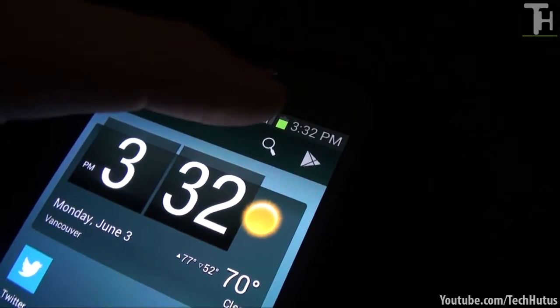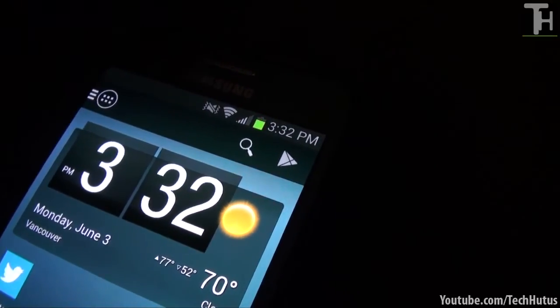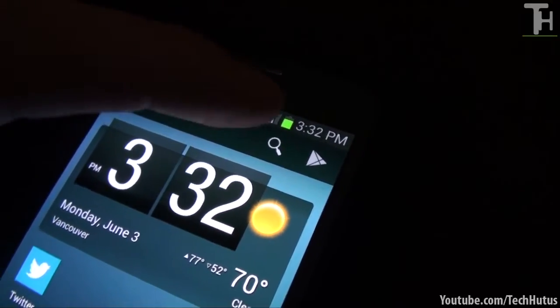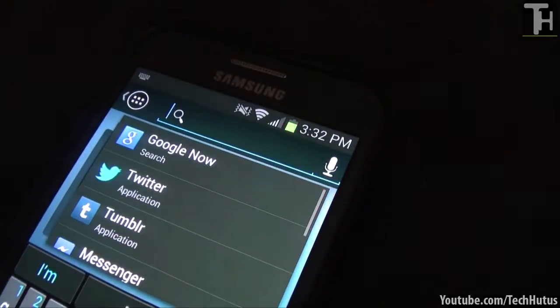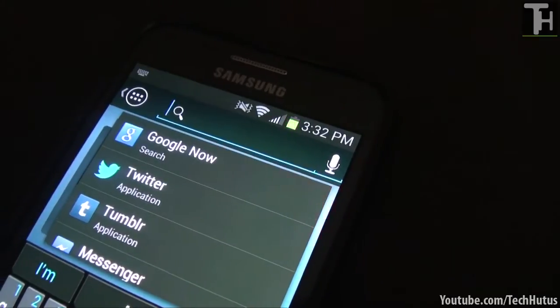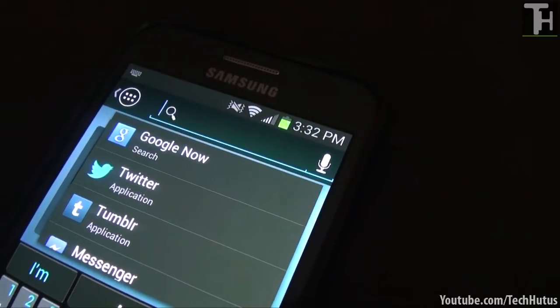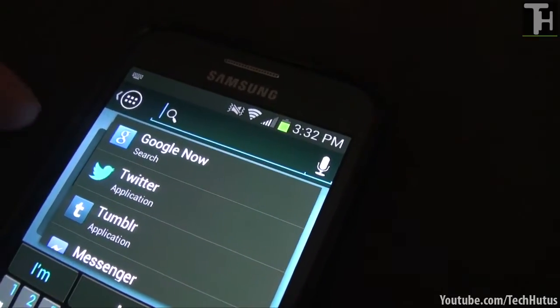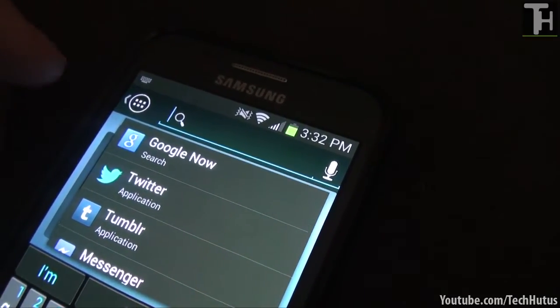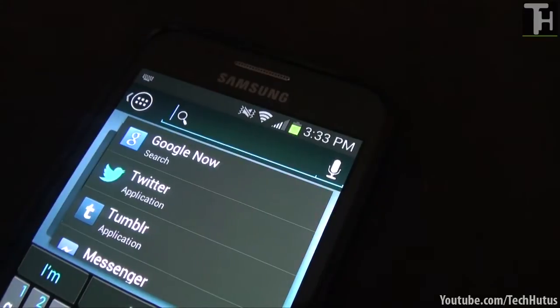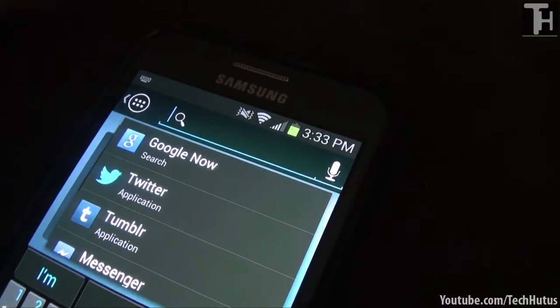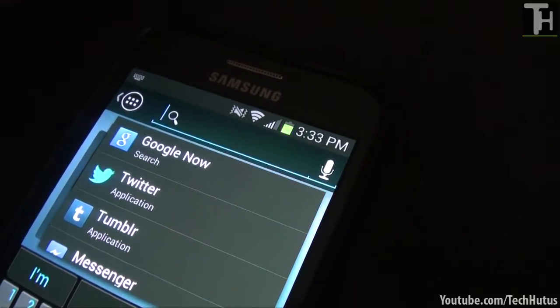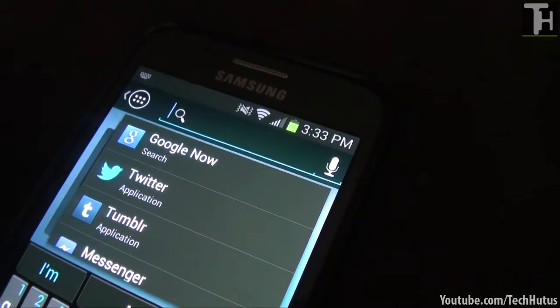Now this is one of my favorite things about this launcher, is this little search thing. What it does is you can search anything in Google. You can set in the settings where it searches to either Google on the internet or whatever. But what you can also do is search on your phone.